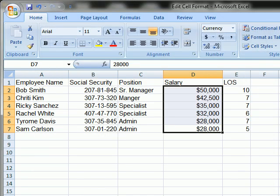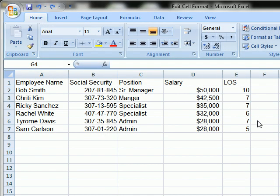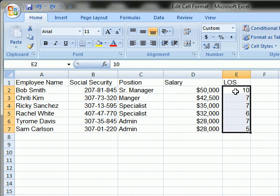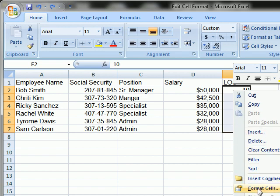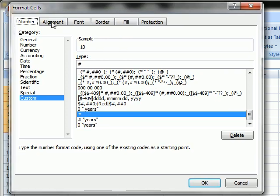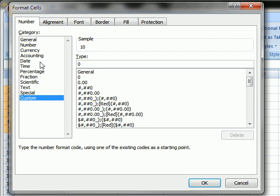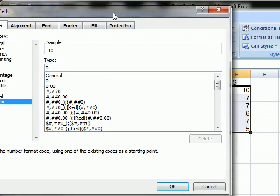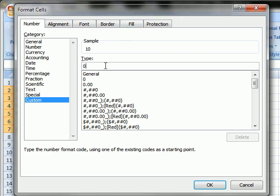We'll apply this and see the result. The last thing I'm going to show you is a custom formatting for the length of service — the number of years that these employees have been with the company. I'll select the range, right click, and select Format Cells once again. I'm going to go to Custom on the list. Similar to what we did with the social security number, I'm going to put a zero to represent the numeric characters in the length of service cell. After that I'm going to put a space, a quote, and just the word 'years'.